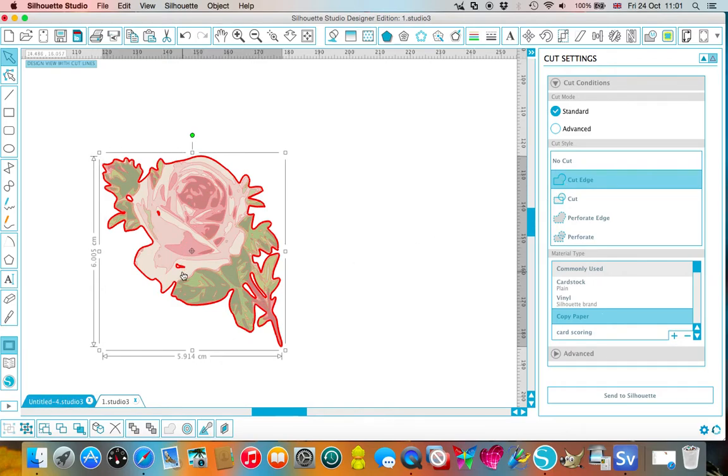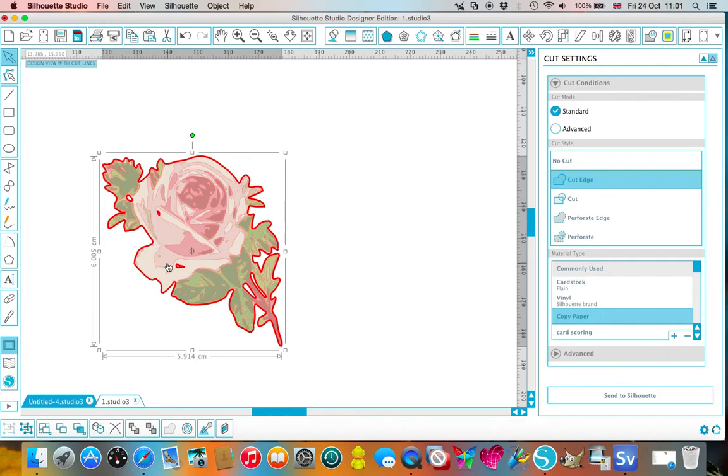It will also cut a few of these little bits here because those are edges, they're seen as edges where there's gaps in the actual design. But you could ungroup that, you could rub them out if you so wish.